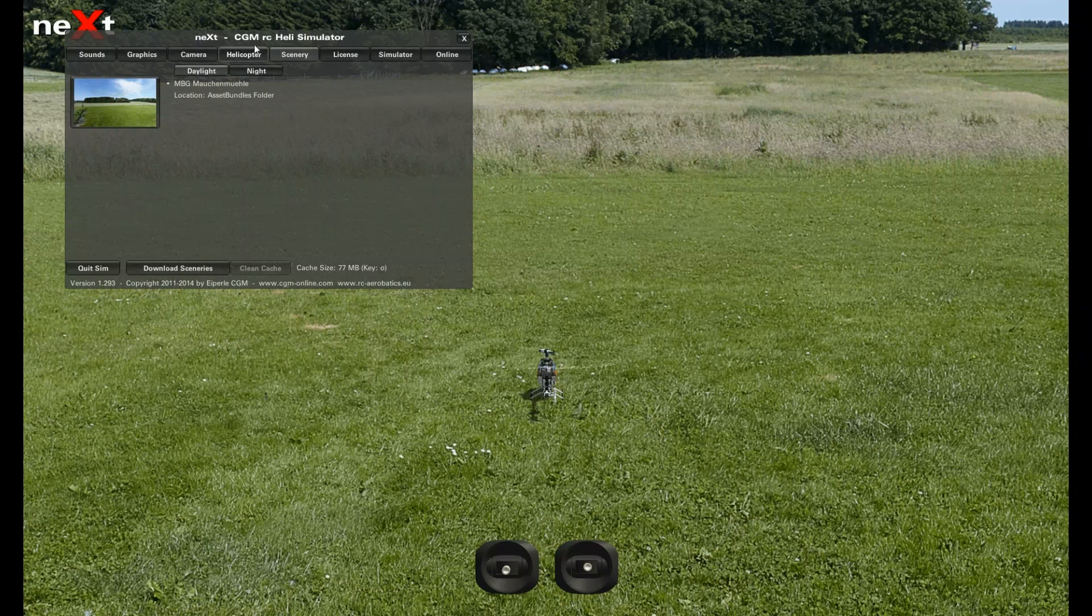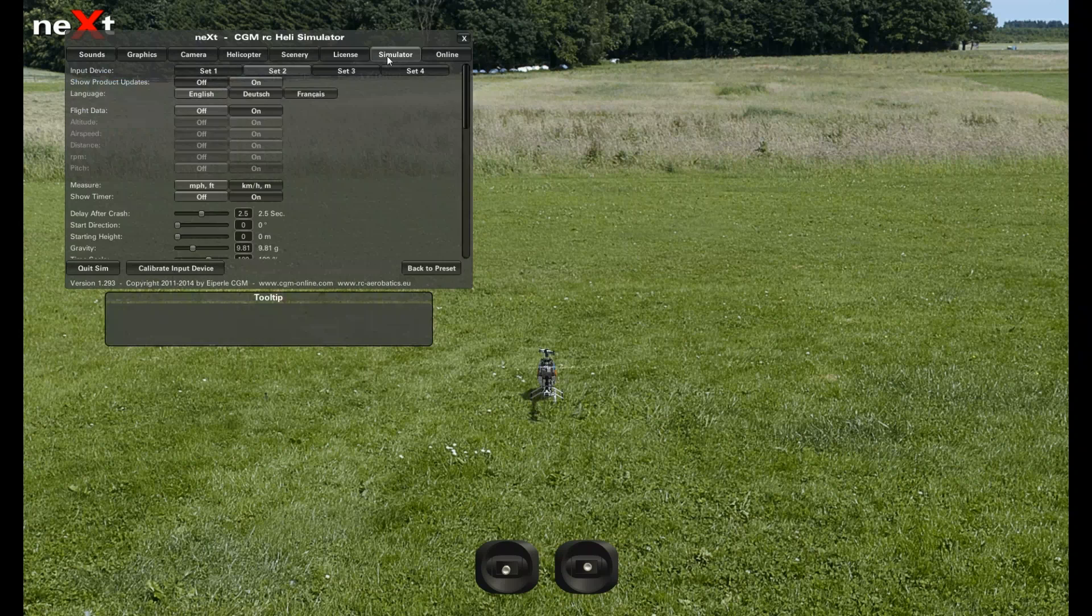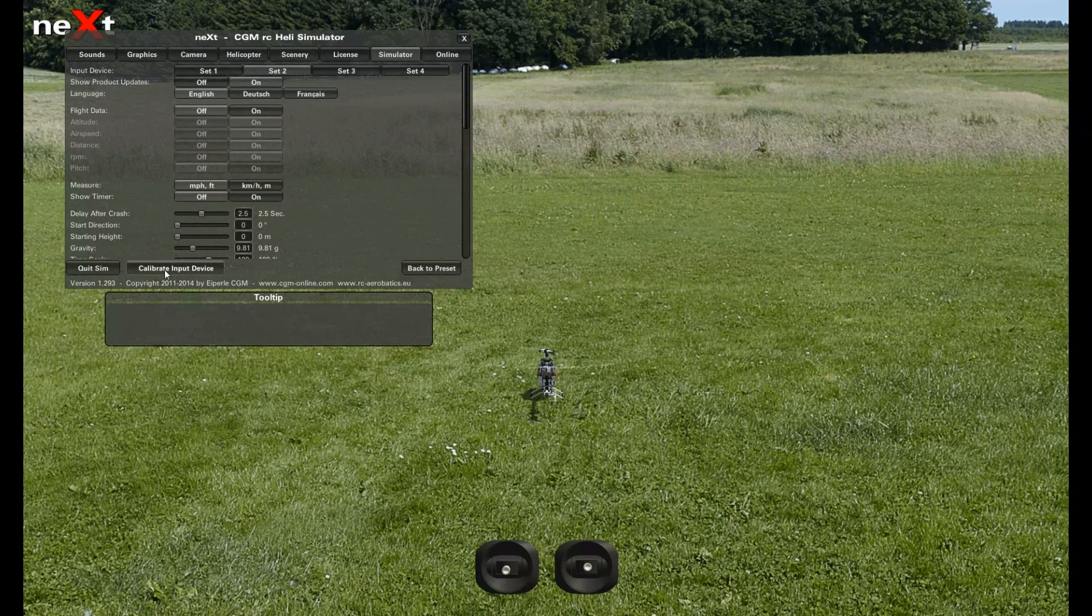And you'll have this window up here—sound, graphic. We're going to go to simulator tab. And down here at the bottom you see calibrate input device.